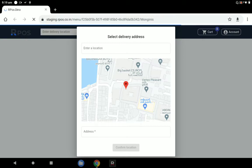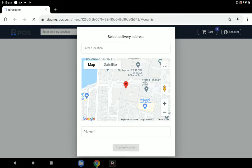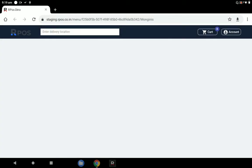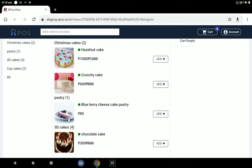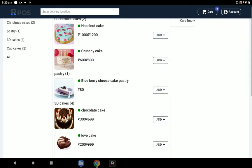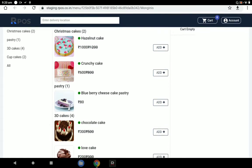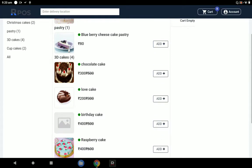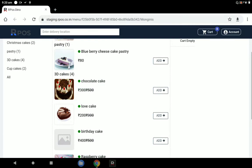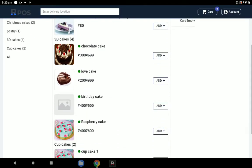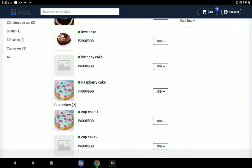When you click online, assume I am a customer who has received that web URL. The first step is to confirm the location. As soon as you confirm the location, the complete menu of that particular shop — whatever product catalog was added — will be available under this web URL. All nine cake categories are visible there.